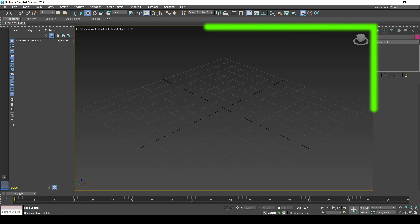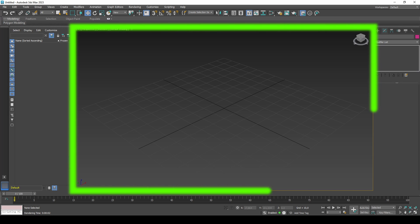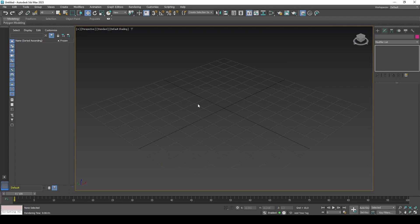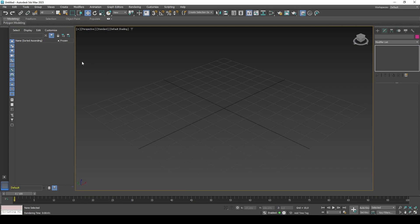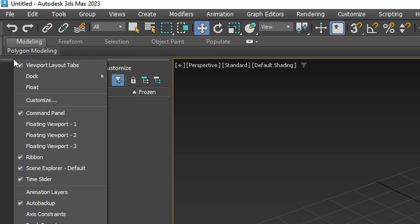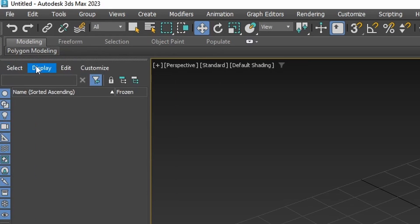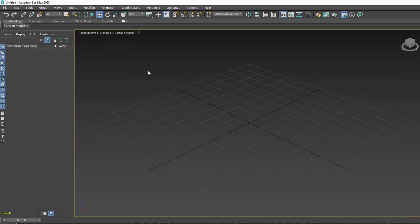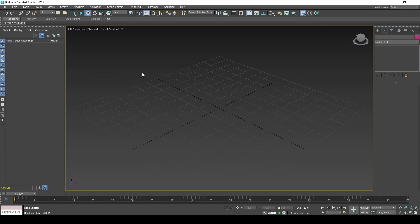You may find it useful to press Alt-W with a viewport selected. This maximizes the view. Start by right clicking the upper left panel and untick viewport layout tabs. This makes it a little more compact.